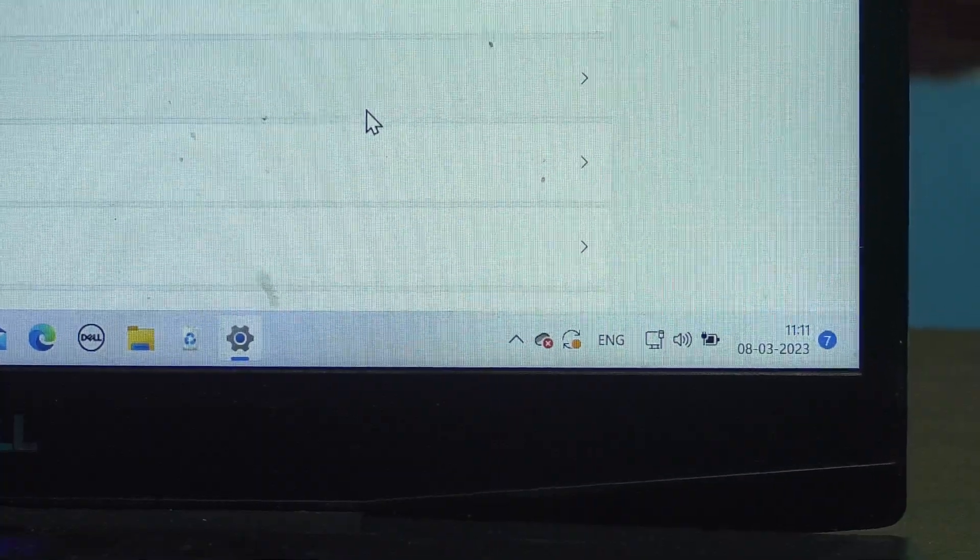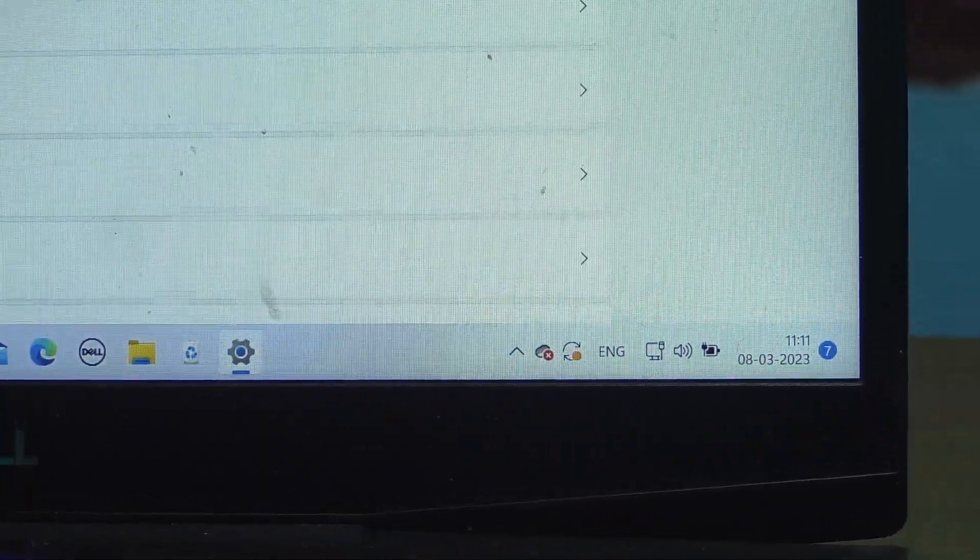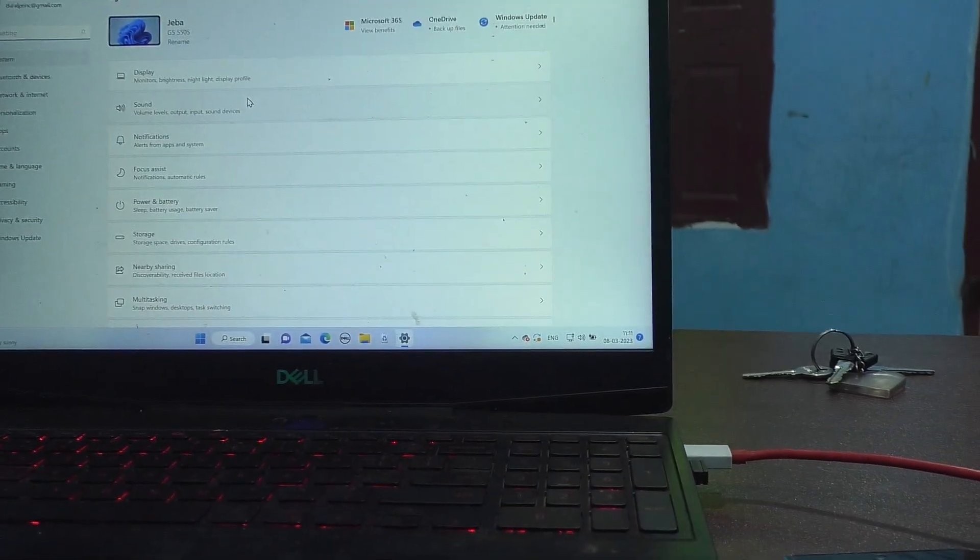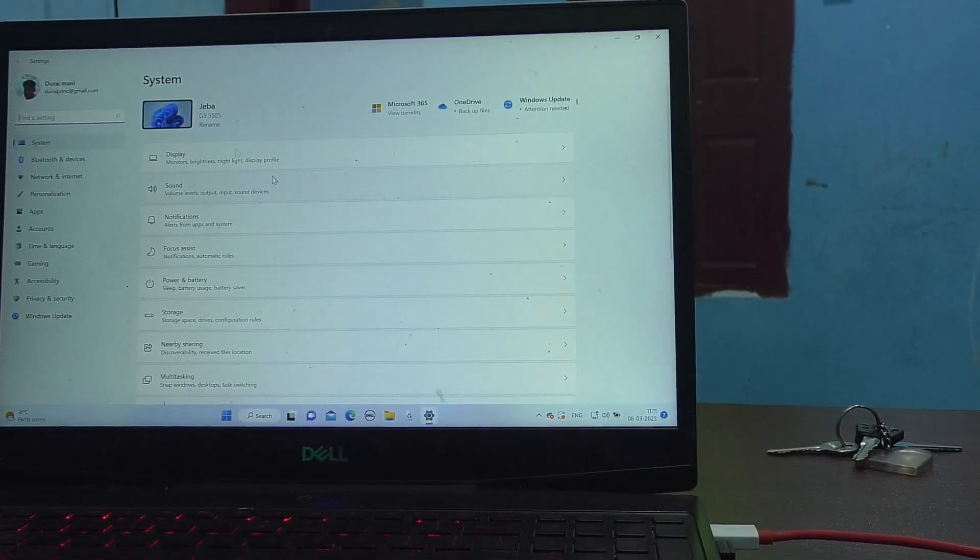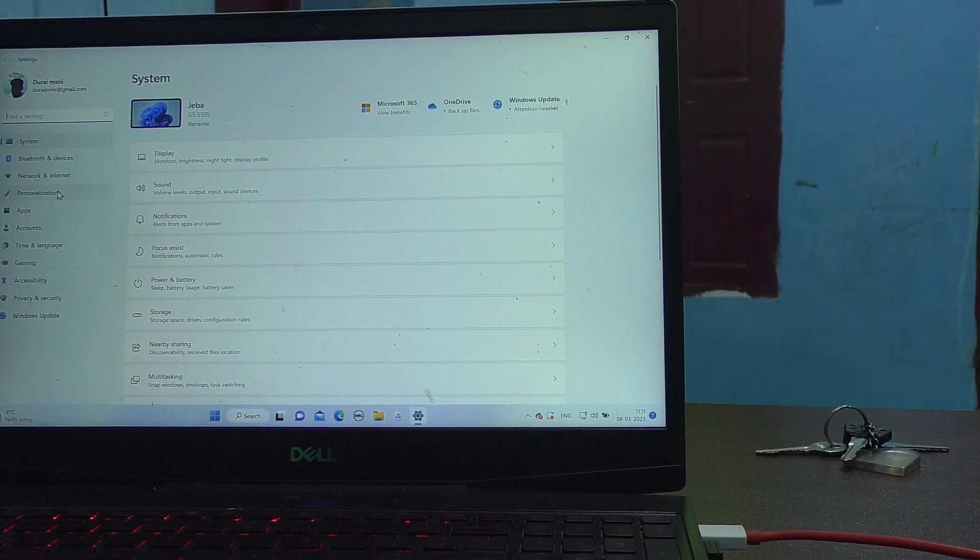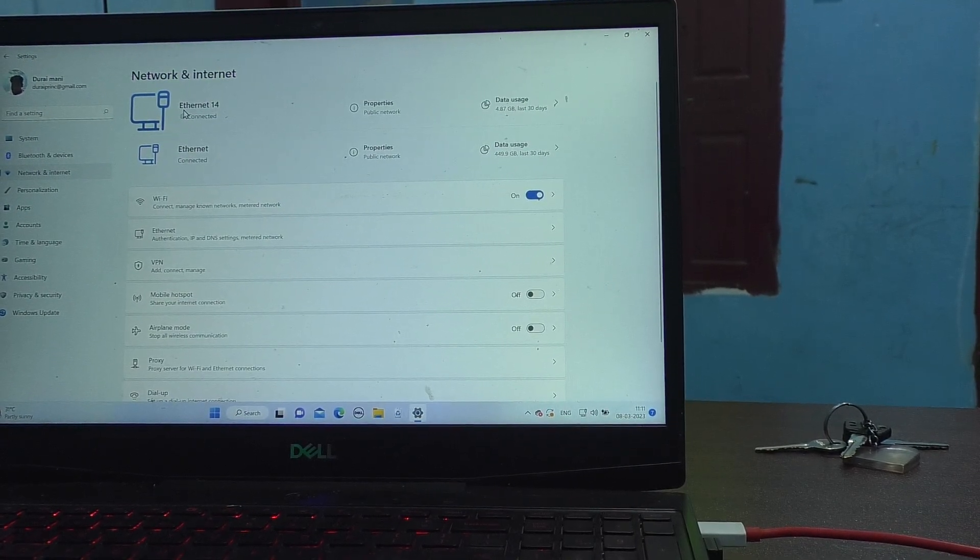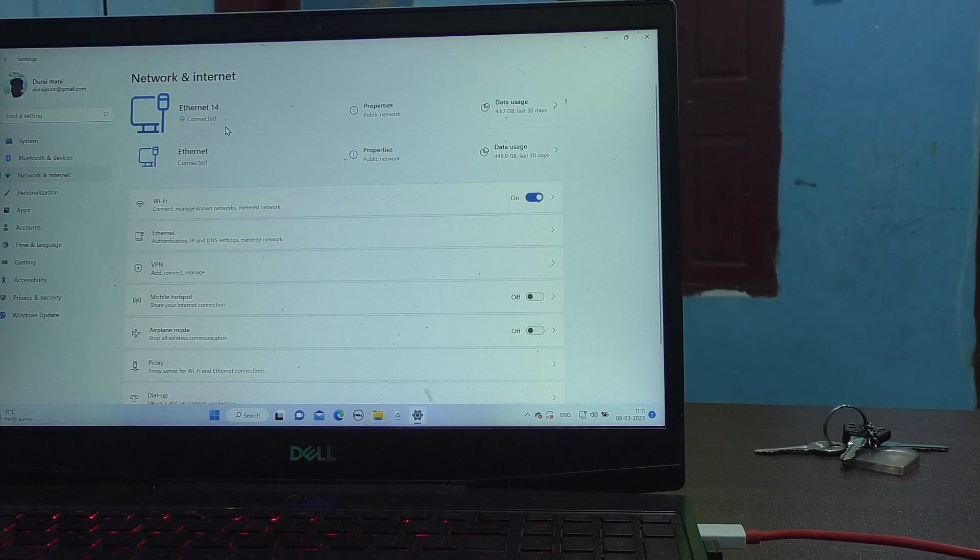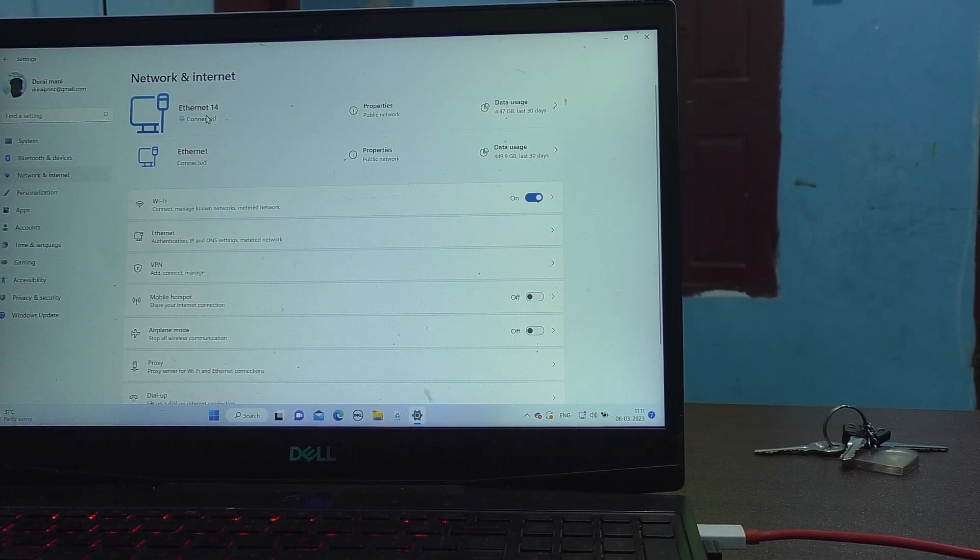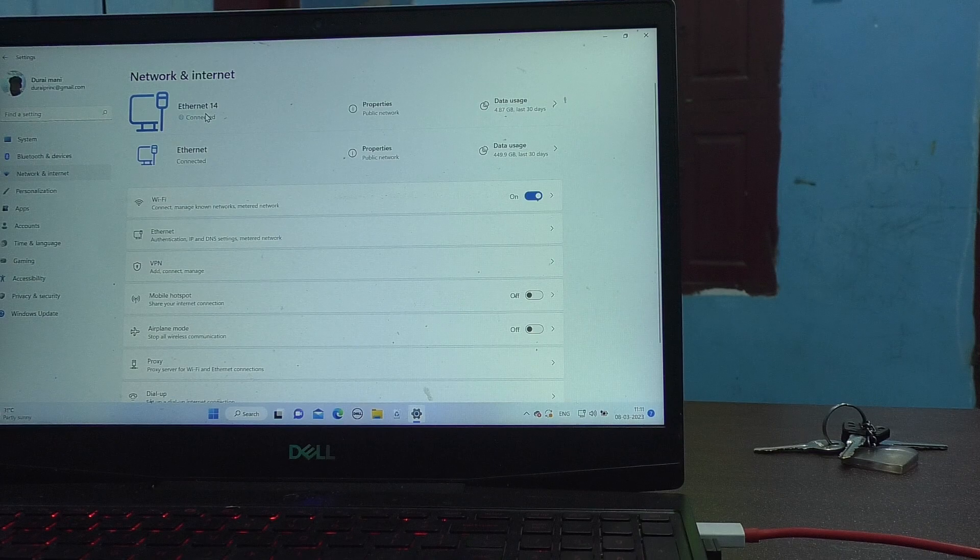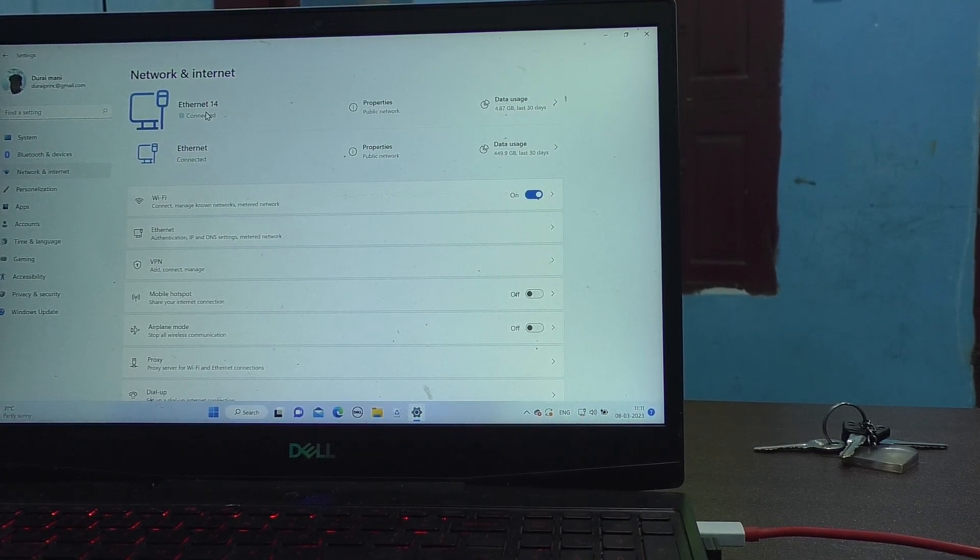Go to the settings, and here go to network and internet. And you are seeing here Ethernet 14. That is the USB connection now.